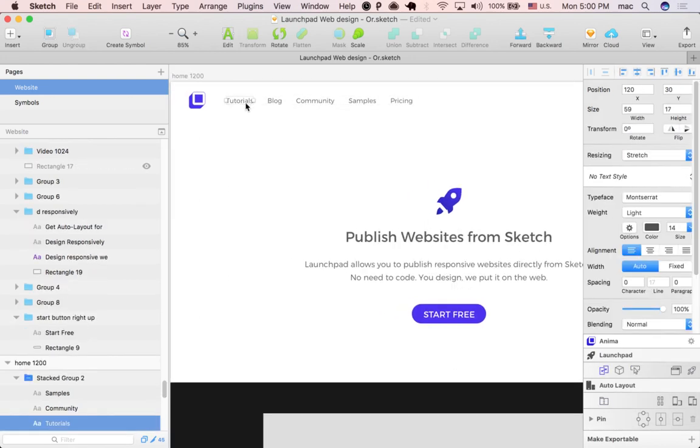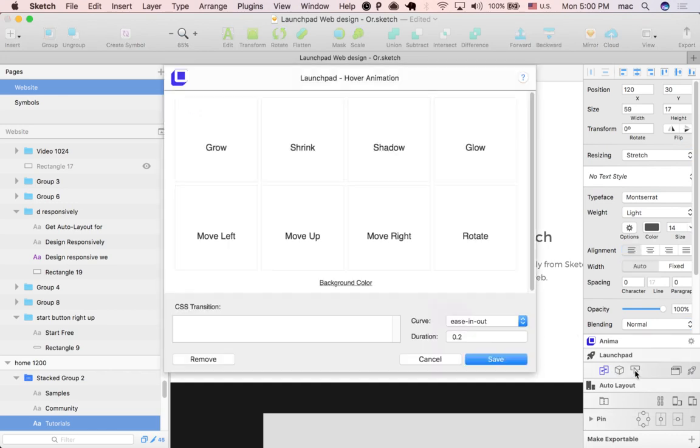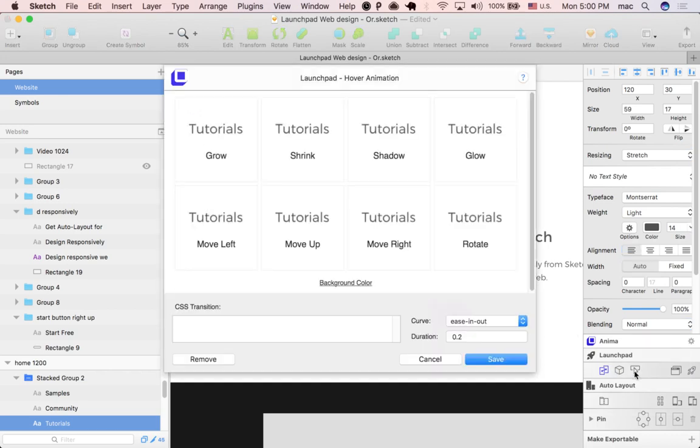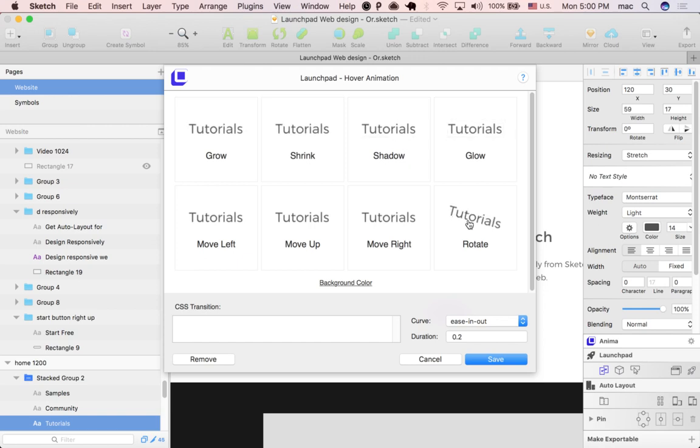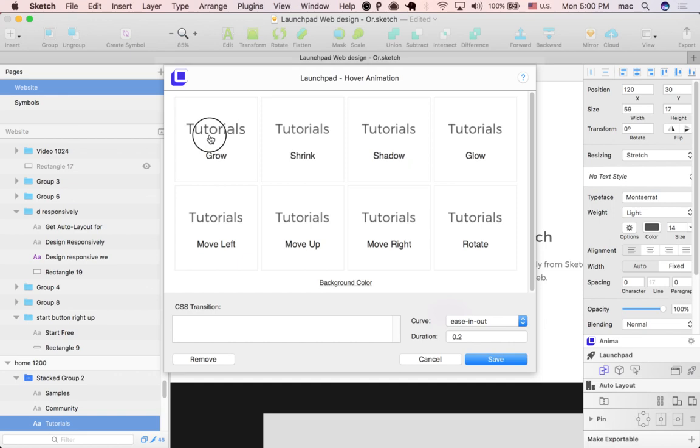So we simply select the buttons and we click here, which is the hover effect button. Then we can see a preview of each effect and we can also customize them. I will pick the grow one and I will save.